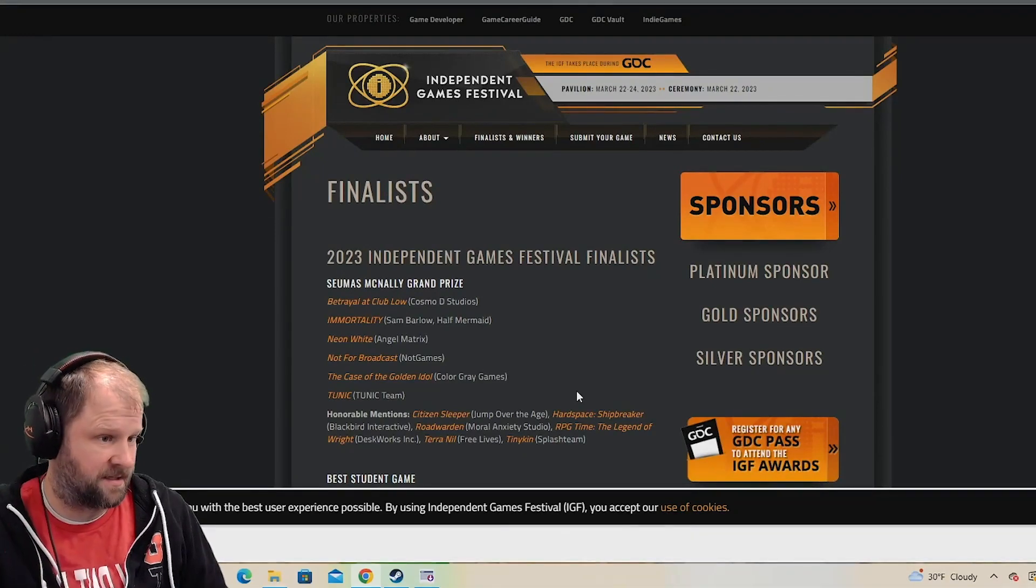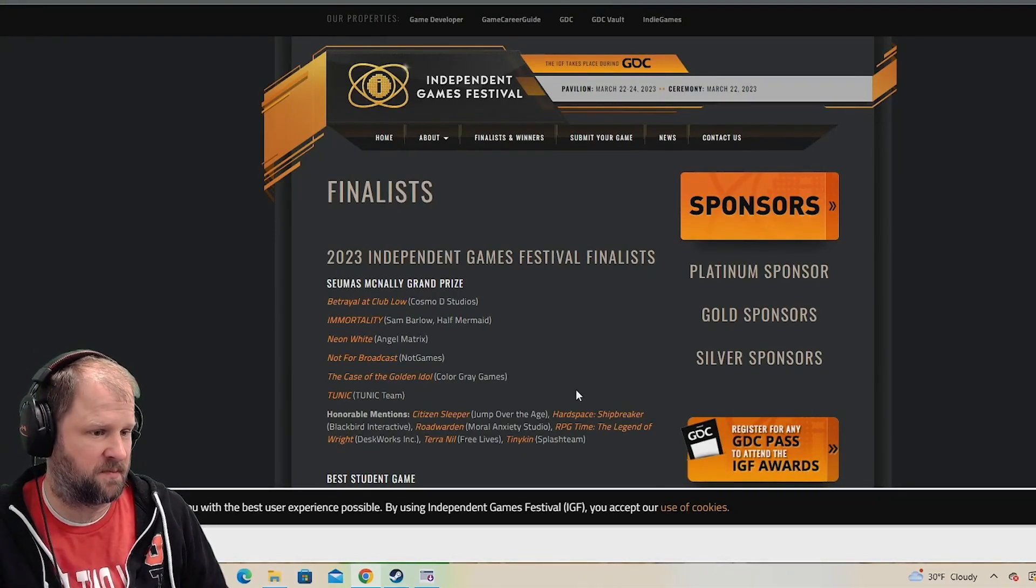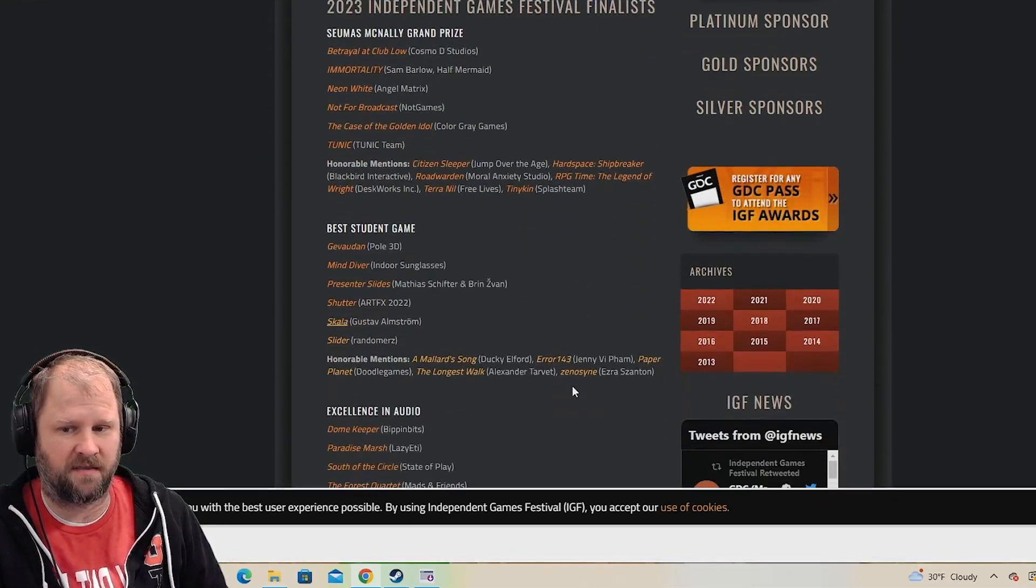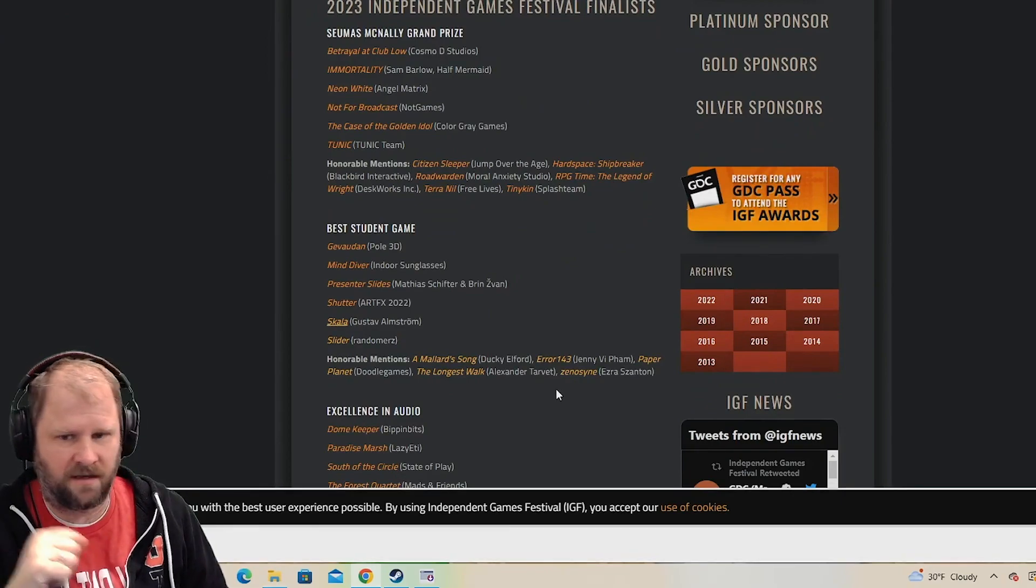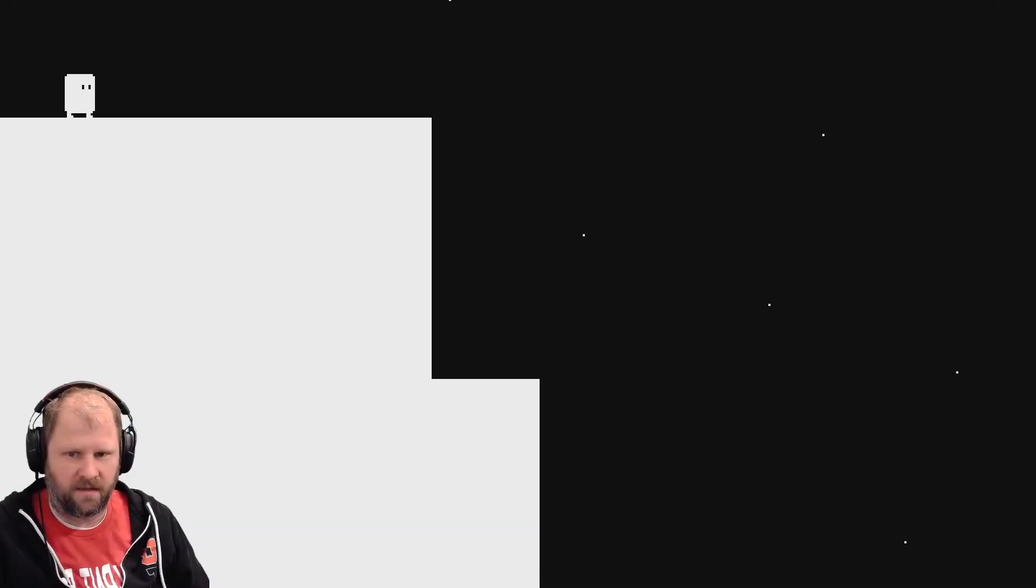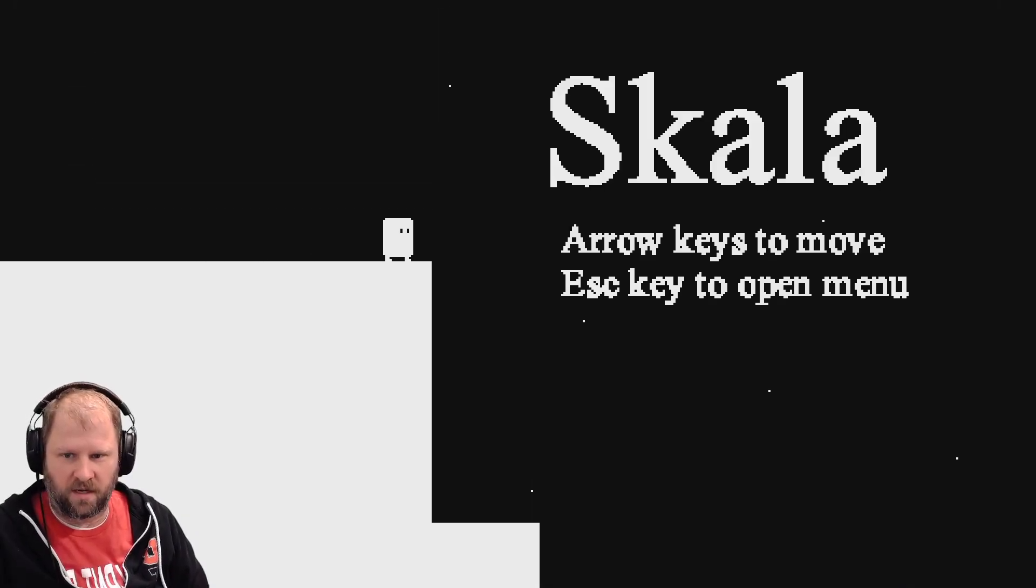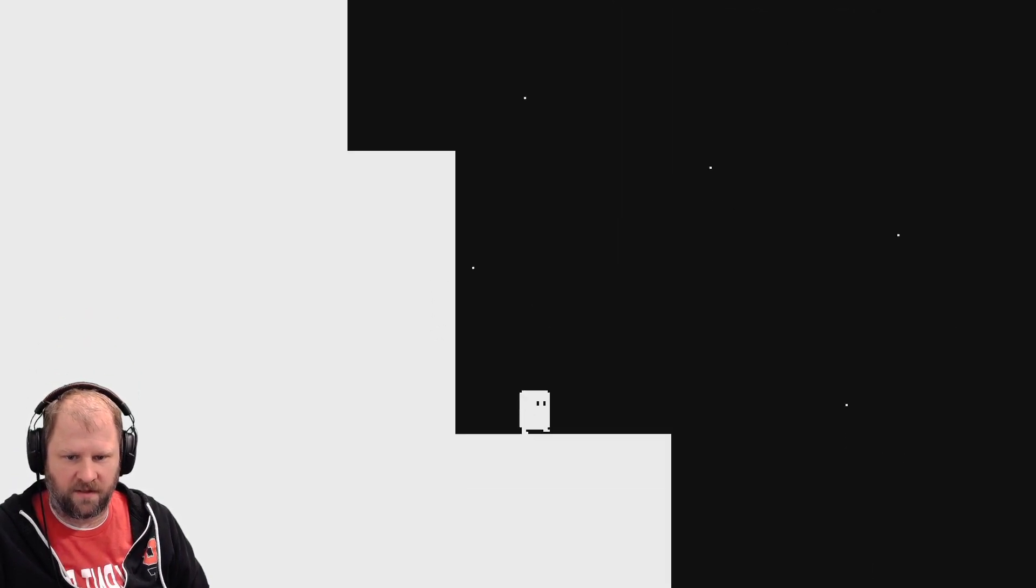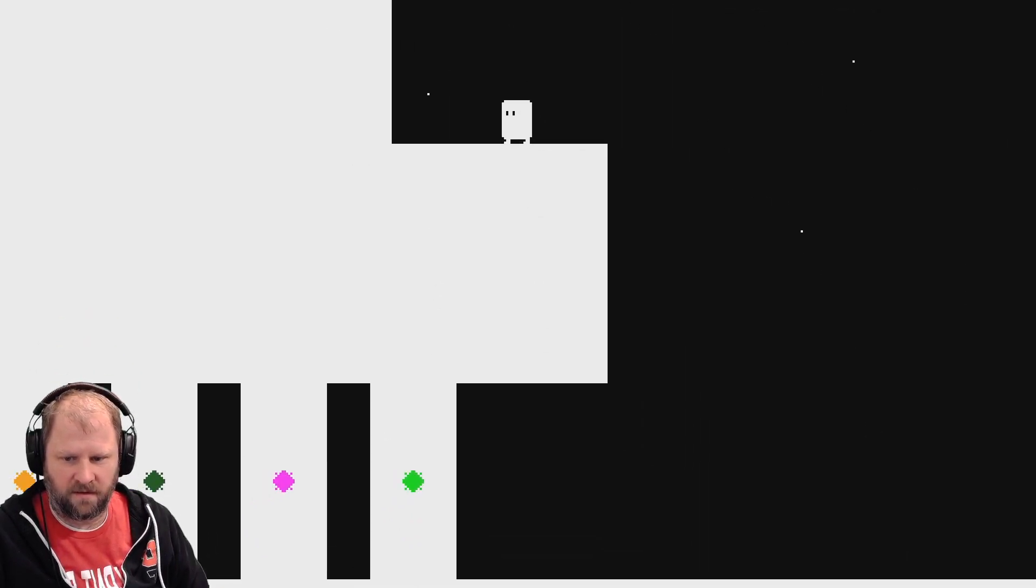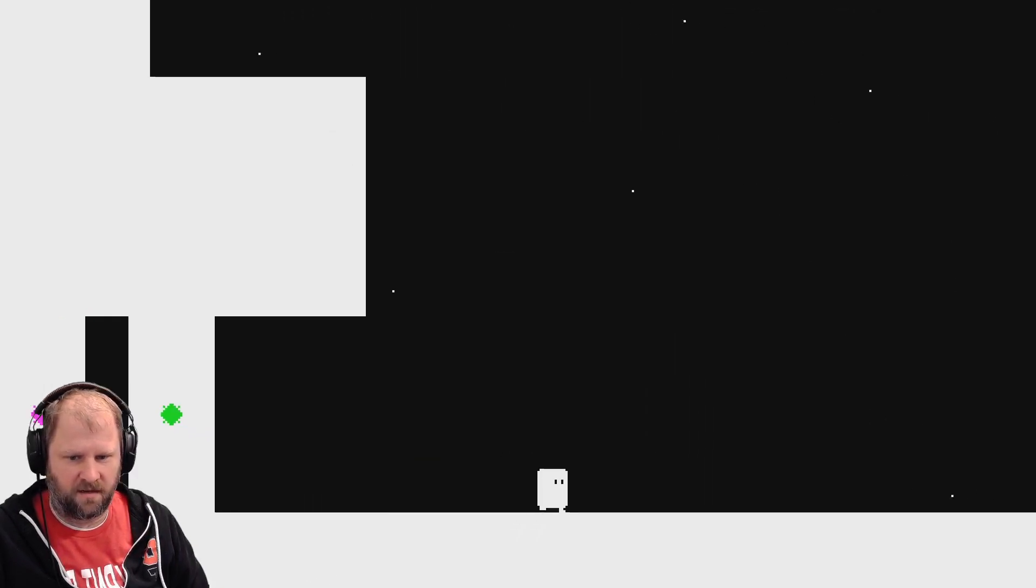We are playing the finalists for the Independent Game Festival's particularly in the best student game class of the competition. Here we go, here we go. So we're going to go down, down the cliff, okay.